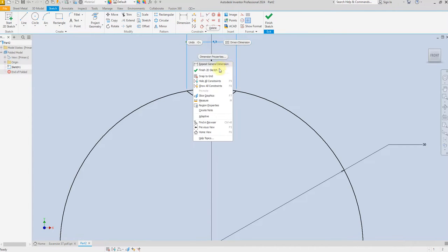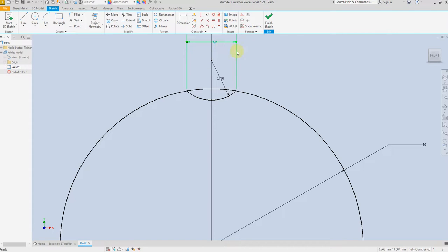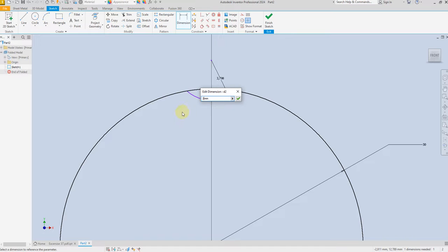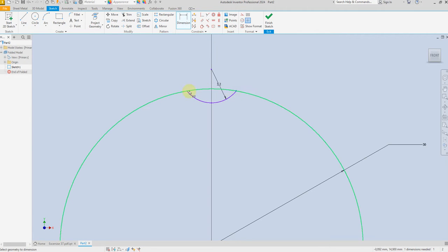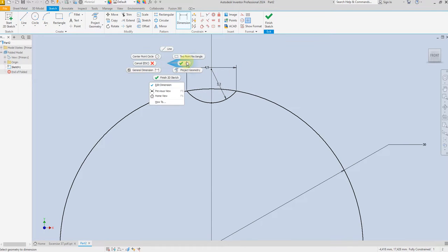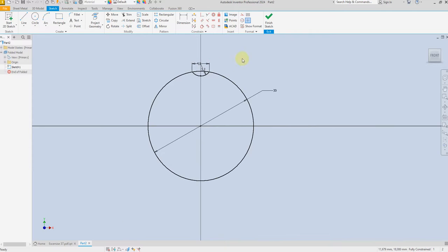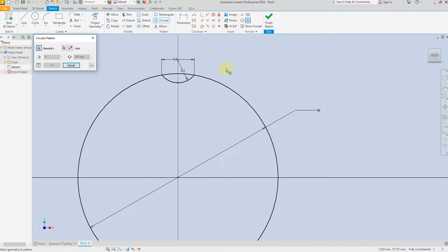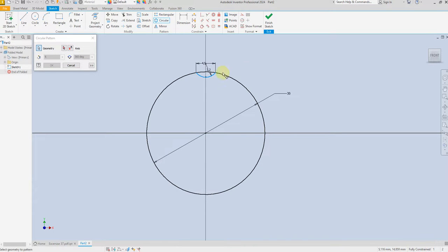Let's delete this one first. Set the radius to 3.2 millimeter and the distance from here to here as 4.9 millimeter. Now select Circular Pattern, select this arc and the axis, and set the number to 20.